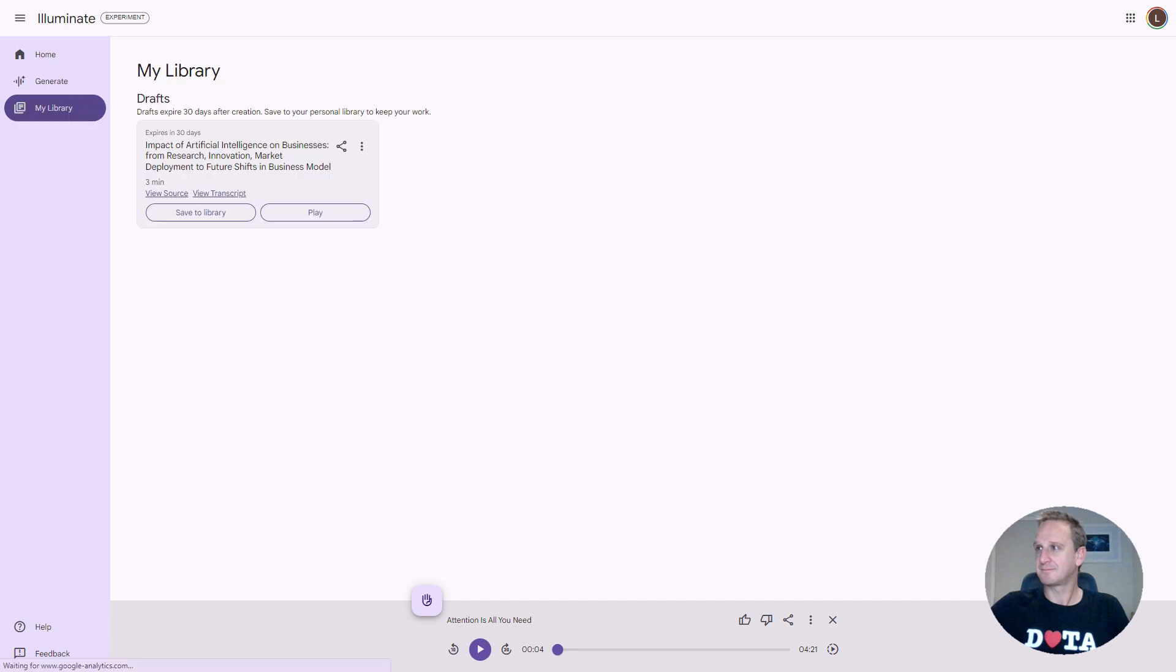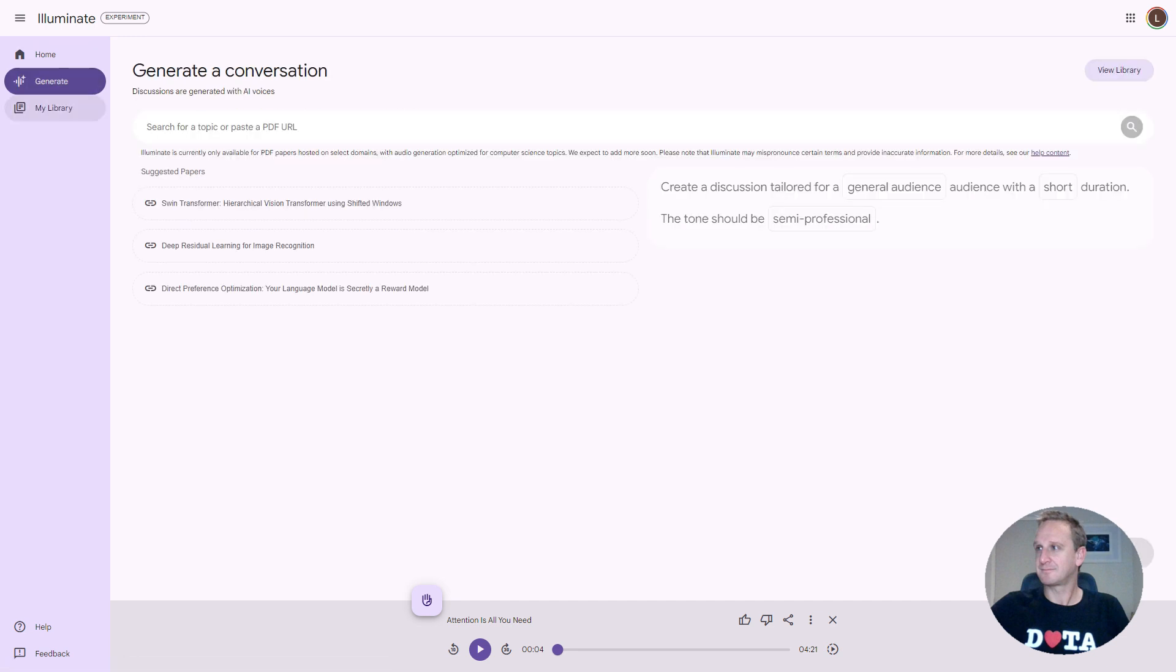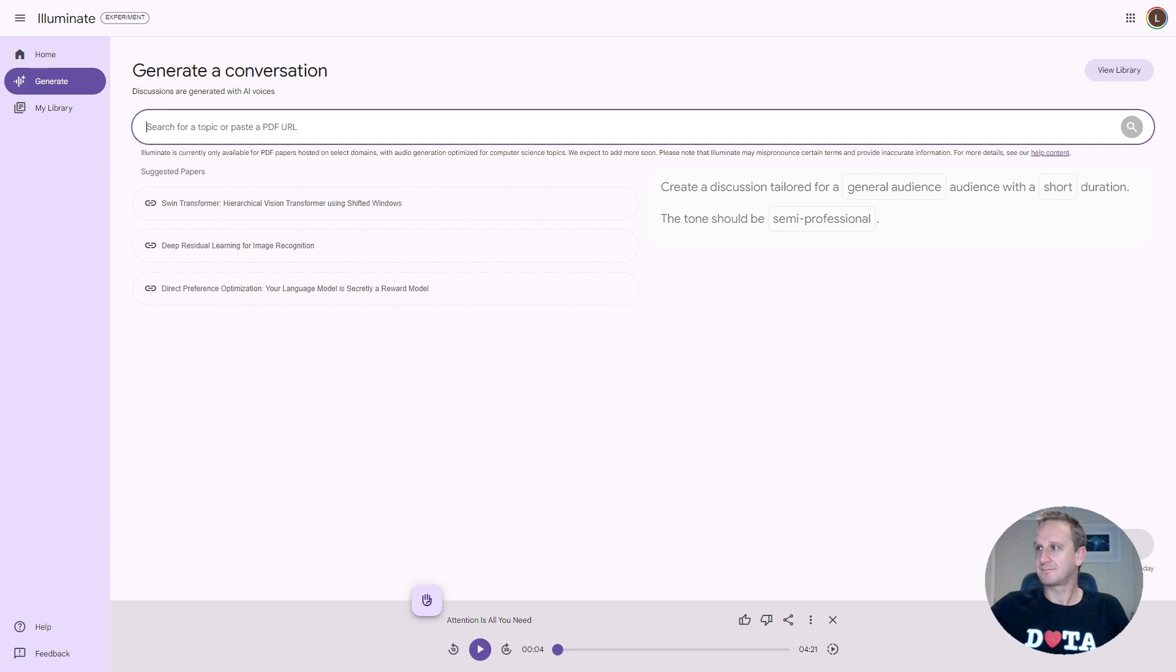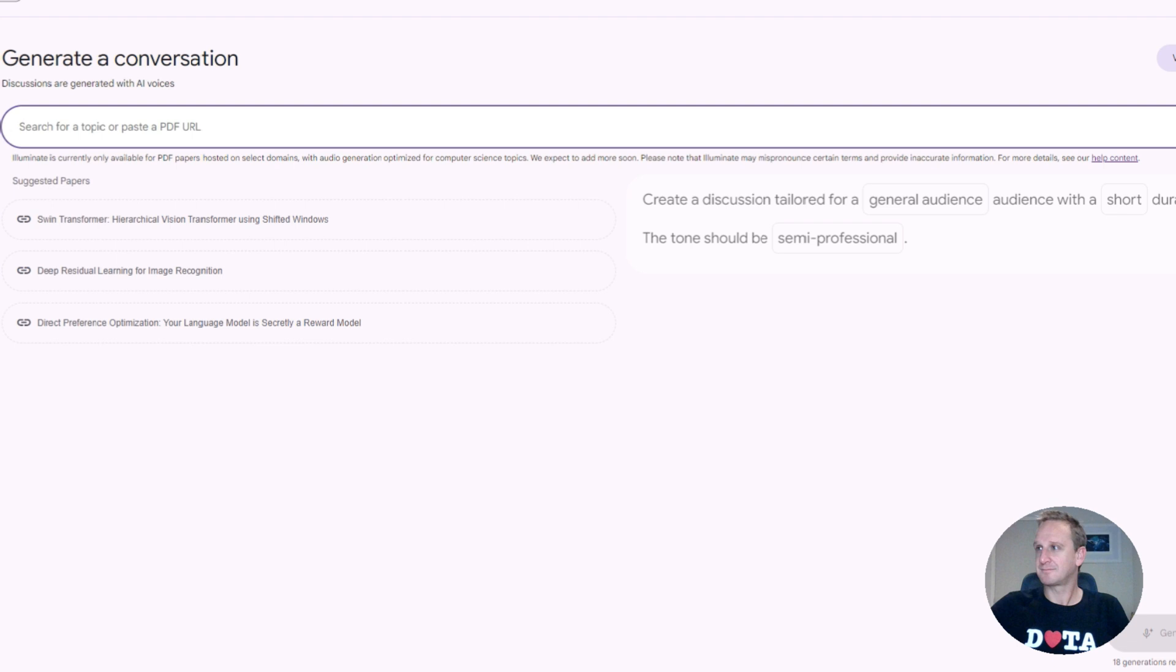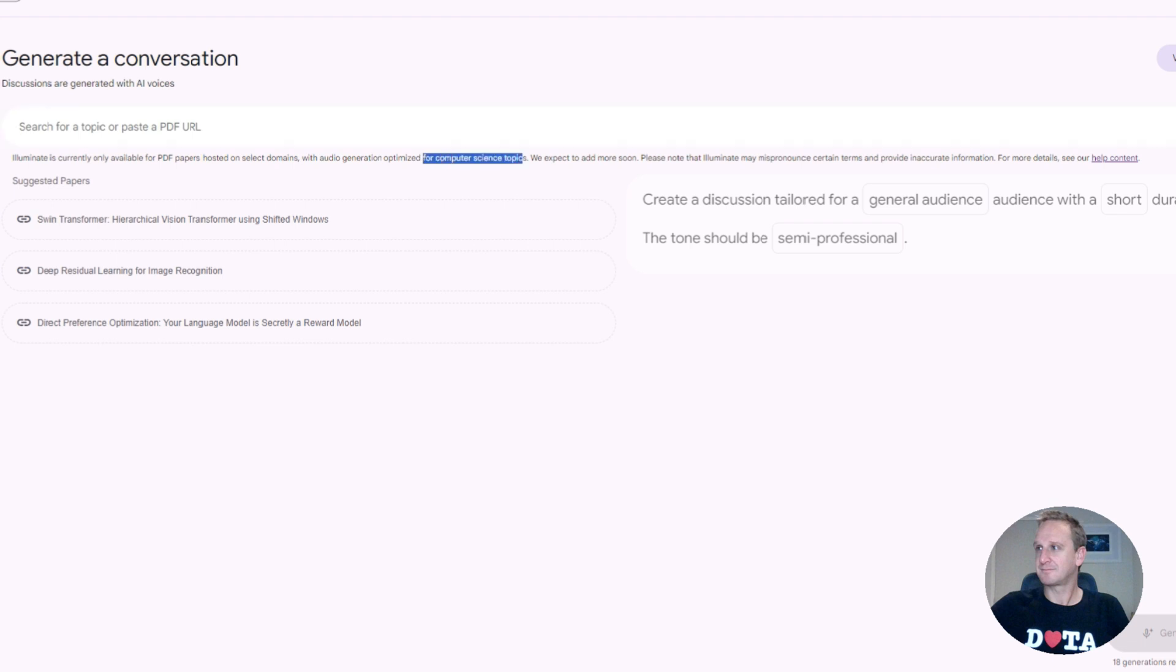Let's go back to Generate and let's search for a topic or paste a PDF URL. There's just a disclaimer over here. It's optimized for computer science projects and it may pronounce items incorrectly.